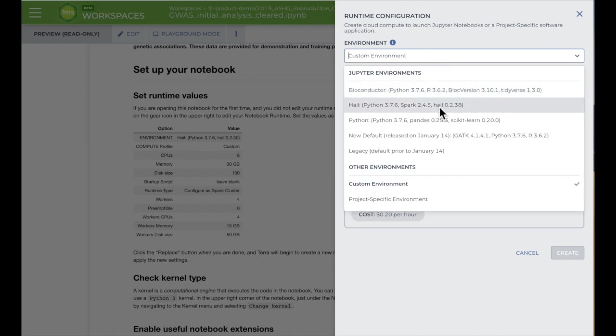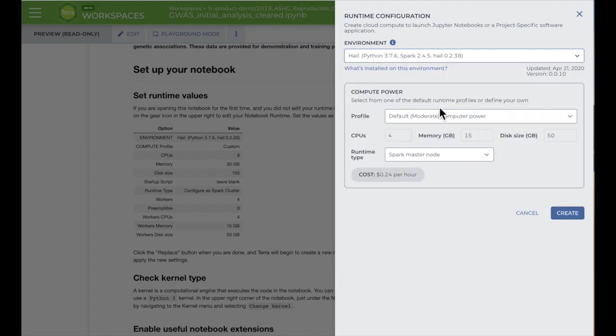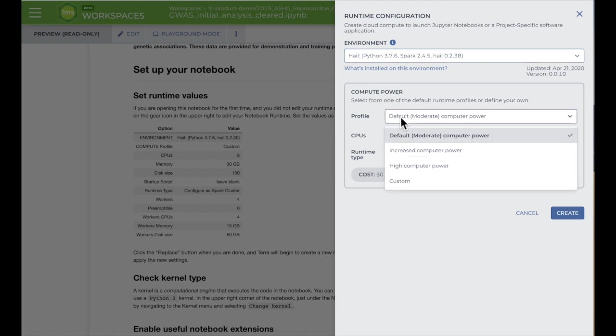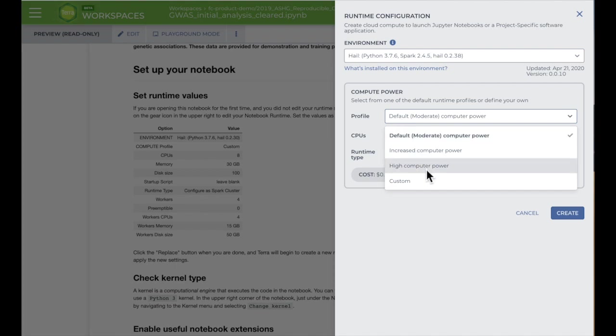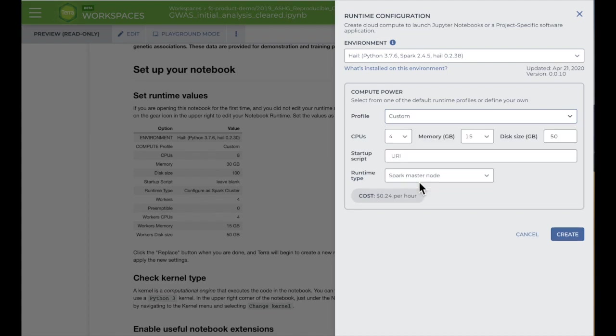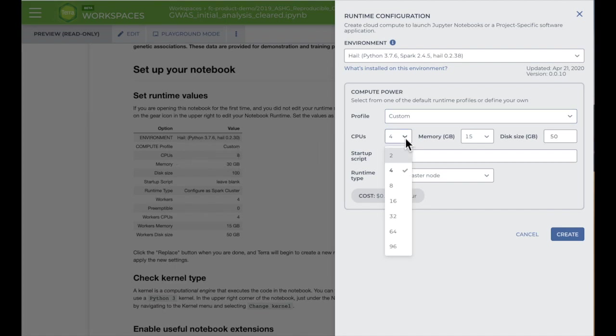Like any computer, the virtual computer running this notebook can have different levels of processing power, which you'll choose in the Compute Power section of the form. There are three pre-configured levels in this second dropdown menu. And if you need more power, you can select Custom, which is what's recommended for the GWAS analysis in this workspace. The Custom option lets you choose the CPUs, memory, and disk size of your primary machine here.